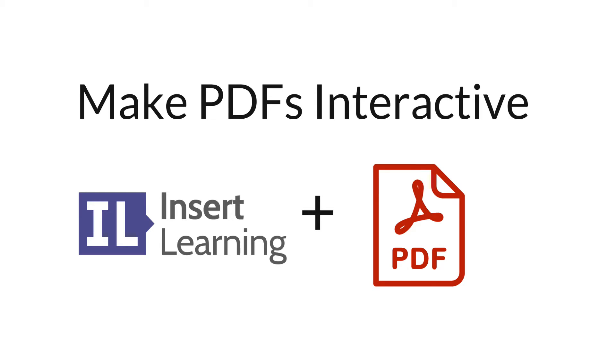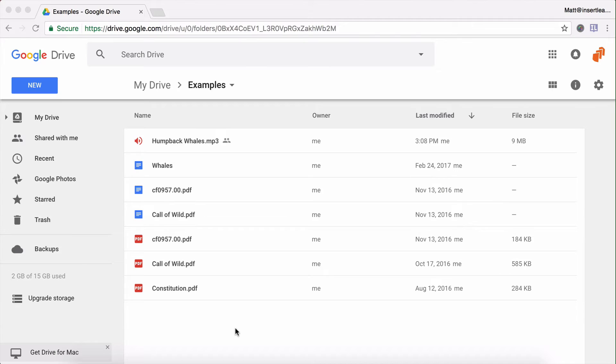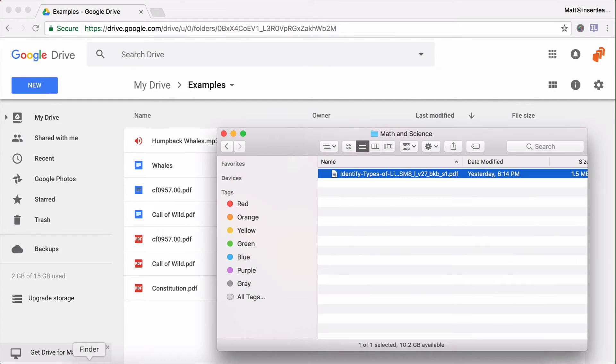In this video I'm going to show you how to use a PDF with Insert Learning. The first thing we're going to do is bring that PDF into Google Drive because we're going to turn it into a Google Doc.